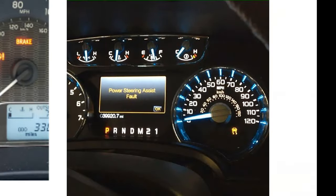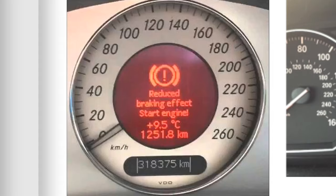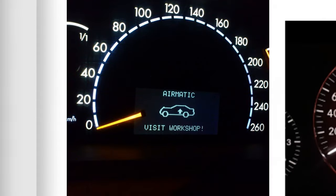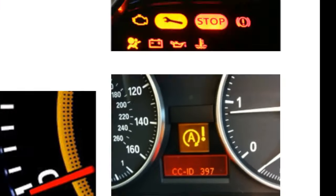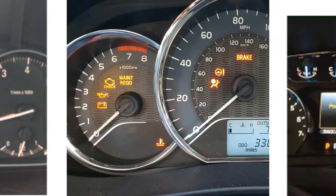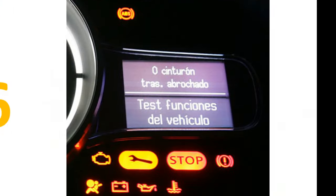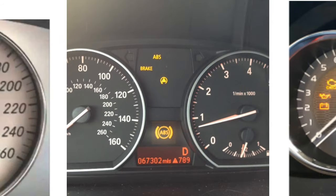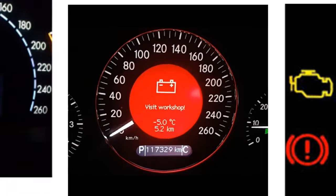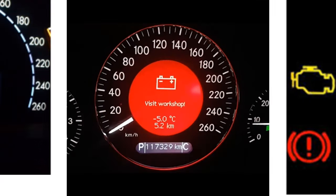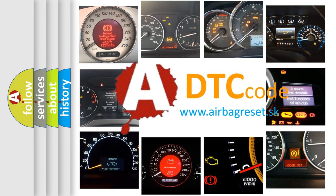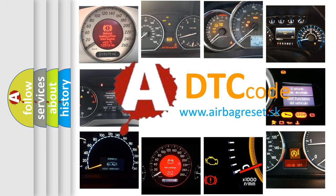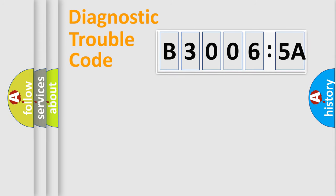Welcome to this video. Are you interested in why your vehicle diagnosis displays B30065A? How is the error code interpreted by the vehicle? What does B30065A mean, or how to correct this fault? Today we will find answers to these questions together. Let's do this.